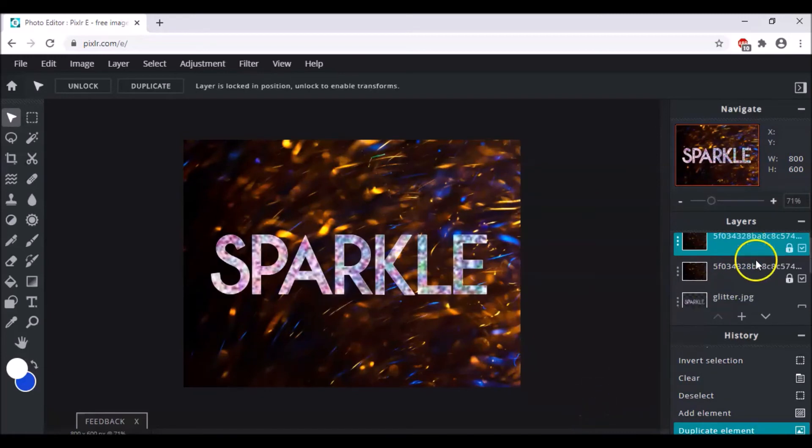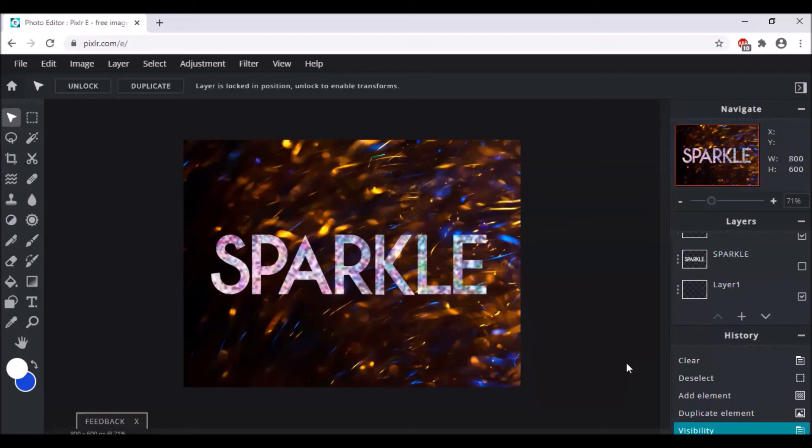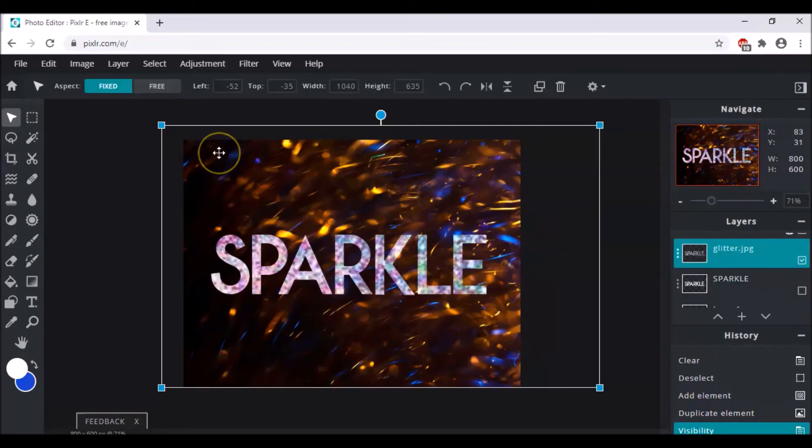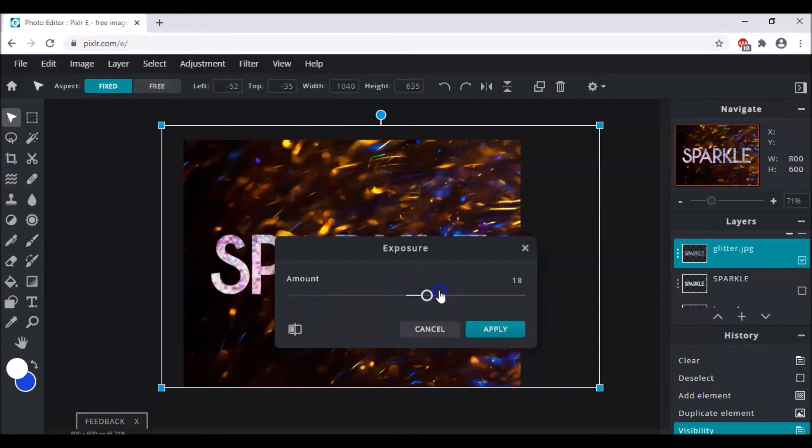So the next step is to hide this sparkle which is add text, because we don't want it to be visible. After that we go to adjustment, click upon exposure, and change it to around 40 or 50 would work. And you have to apply it.